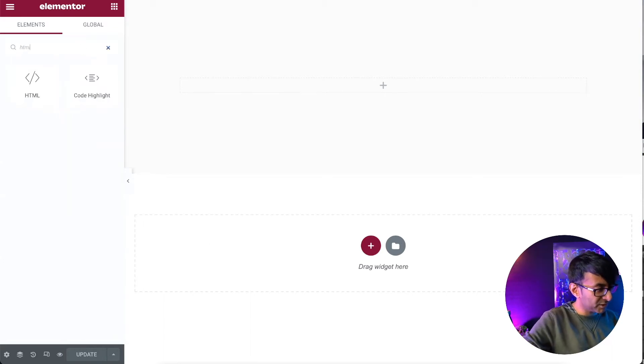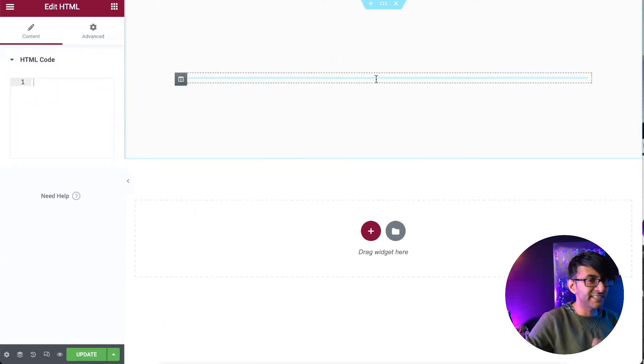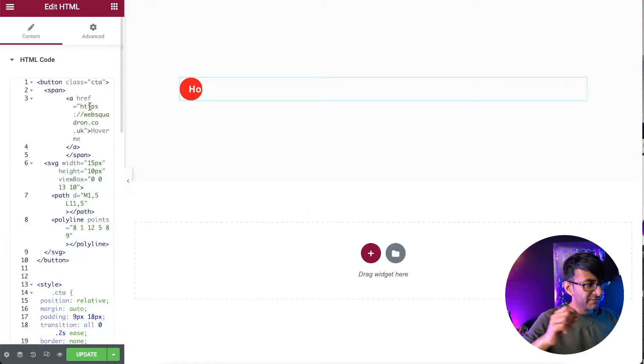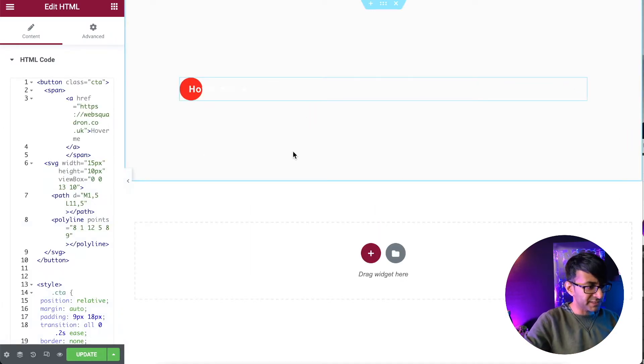Don't worry about trying to copy the code right now. There will be a link in the description. Go and click it. Go get hold of the code. And I've now pasted in a bit of code and you probably can't even see it properly.